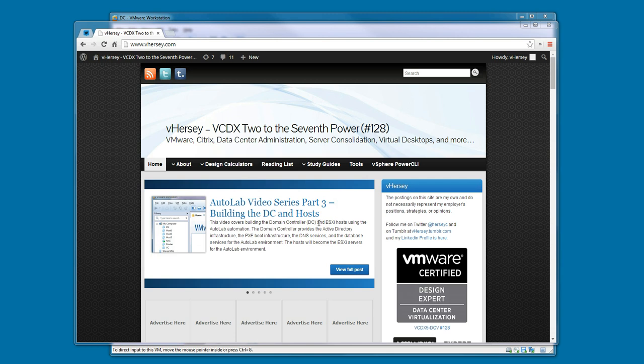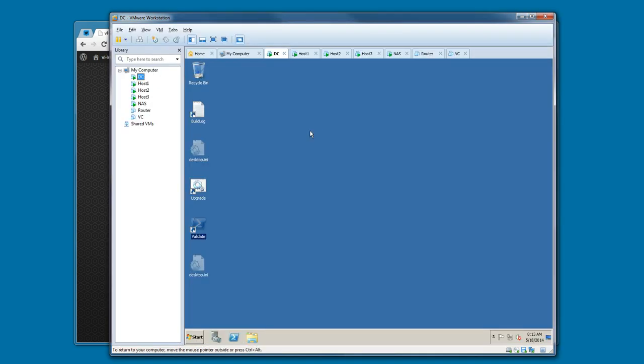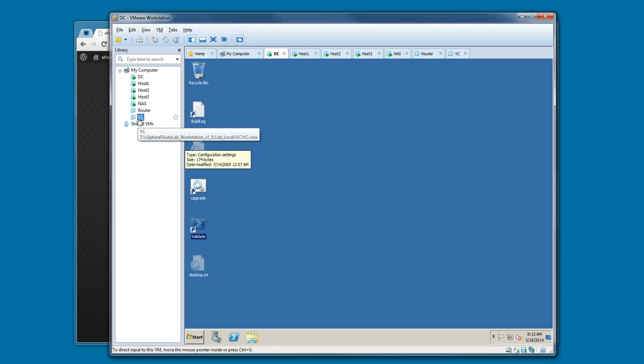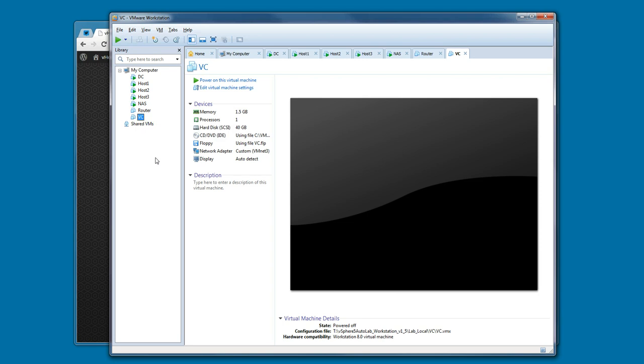In previous videos, we've configured workstation, populated the build share on the NAS, and spun up the domain controller and the ESXi host using the Autolab automation. In this video, we're going to look at building and configuring the vCenter server, or the VC shell VM in Autolab.